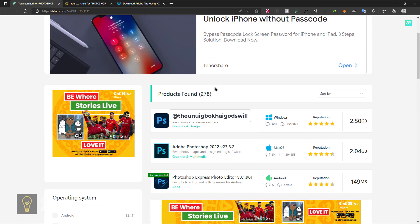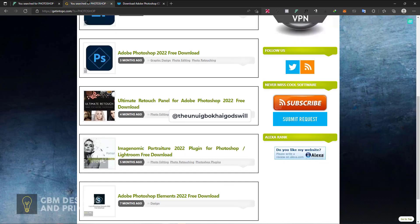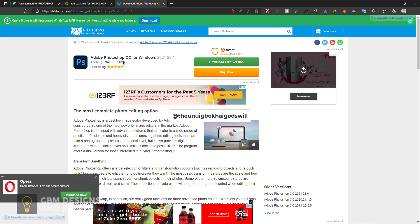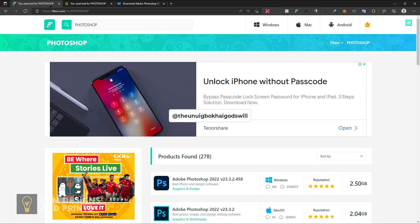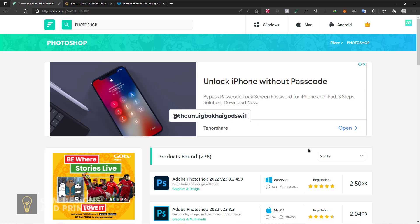These are three websites you can visit. There are more of them, you can download from anywhere, but these are my recommendations. In the next video I'll be taking you through the Adobe Photoshop interface, the layers, the tools, and all of that. See you in the next video.